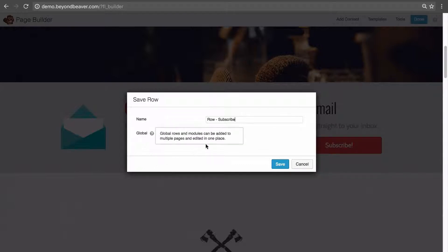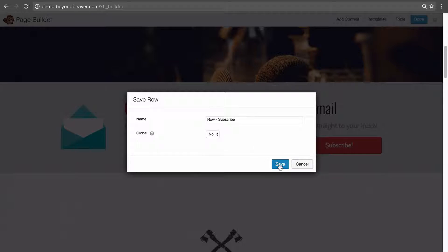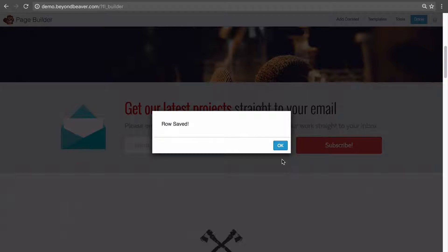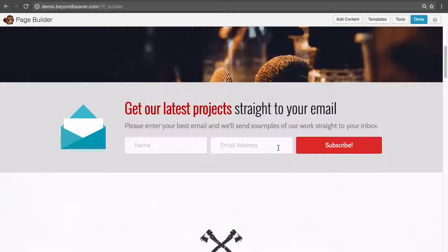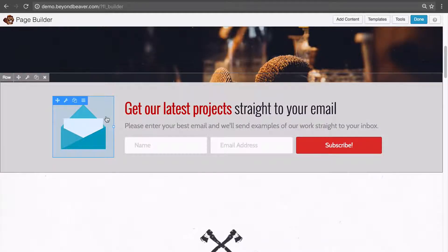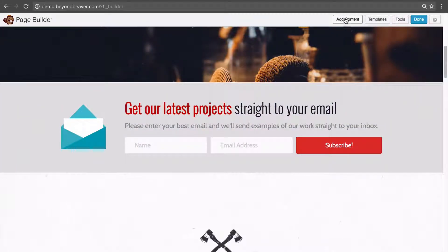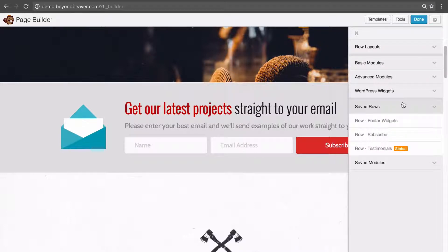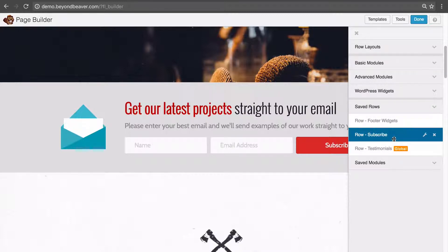We're going to leave the global setting as no, so we're not saving this as a global row, and then click save. That confirms we've saved that row. Now, if we go up to the add content button, we get this new accordion that says saved rows. If we click on that, we can see our 'row - subscribe' that we just created.